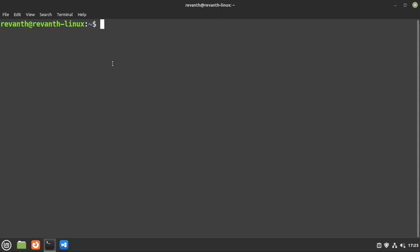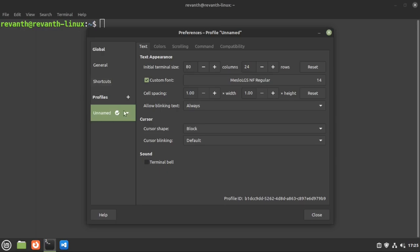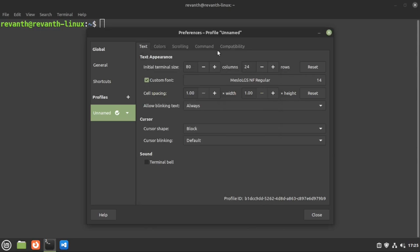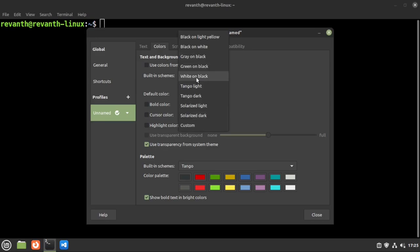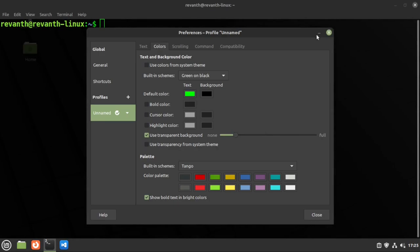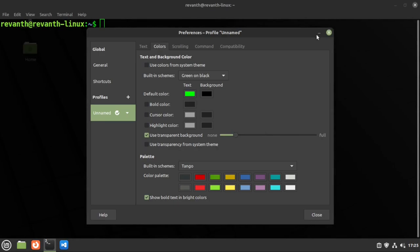For the terminal we'll be using GNOME Terminal by default. To change the font, right-click on empty space or go to Edit > Preferences. Under the default profile (Unnamed), check the 'Custom font' box and search for 'Meslo LGS NF Regular'. You can also increase the font size here. Under Colors you can pick a color scheme, and I'll also enable a little transparency — that looks cool.